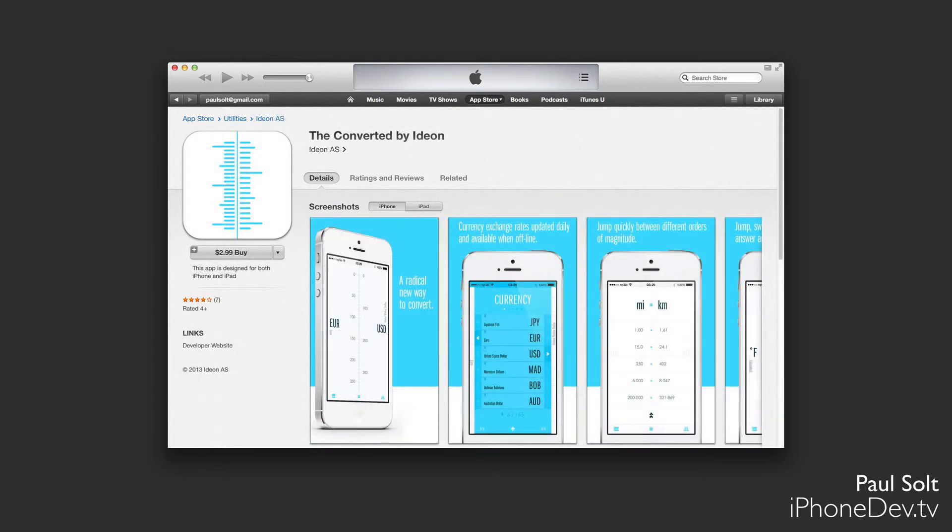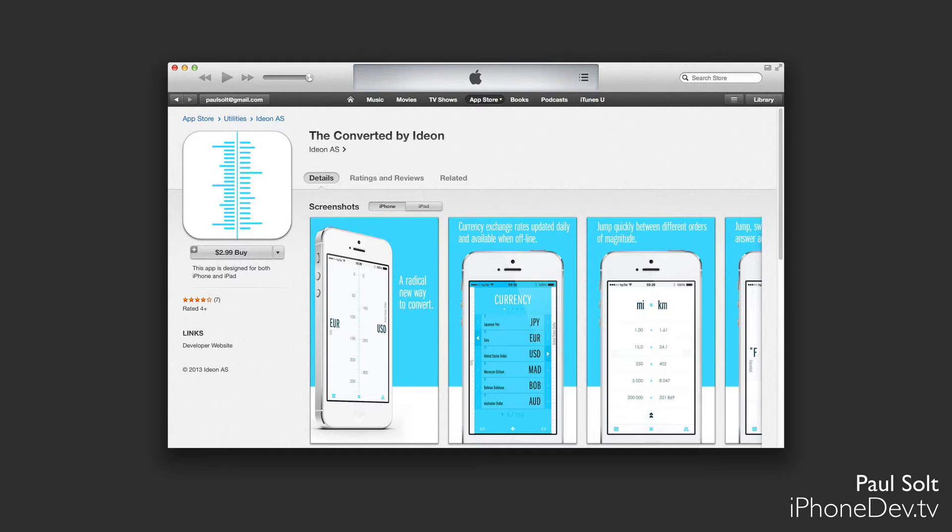Then we have a unit converter app. Now, I like this one because it has a different way to present the information. It's not your standard iOS app. And that's what's really important when we're working with iPhone apps. We have a touchscreen device. We don't need to display information like we have on a Windows PC or a Mac.